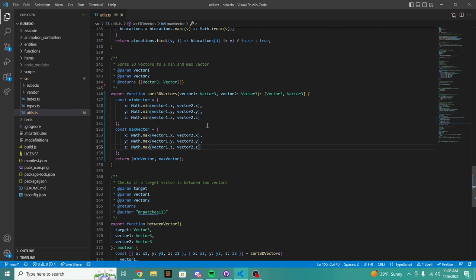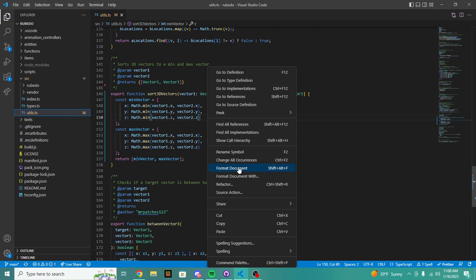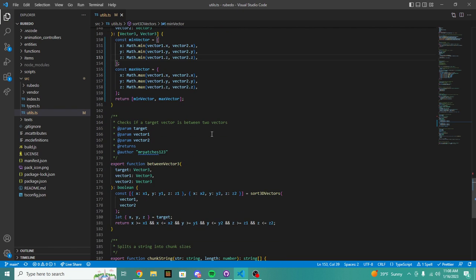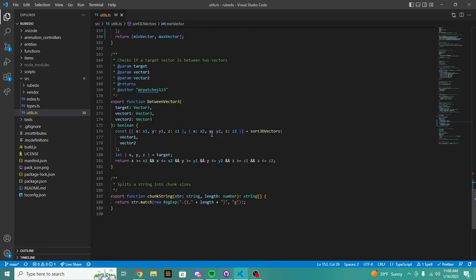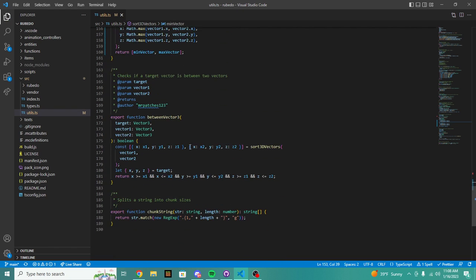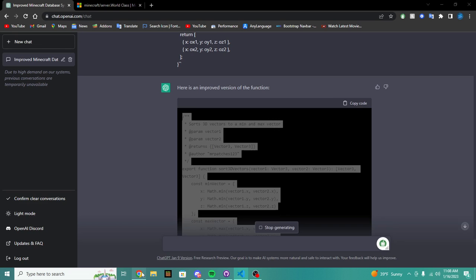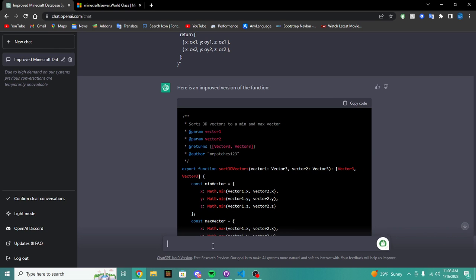So what we're going to do, we're going to paste this right in here and let's say the author is ChatGPT because we didn't write this. We're just going to remove that. Okay, so basically boom, we have a new min math function.